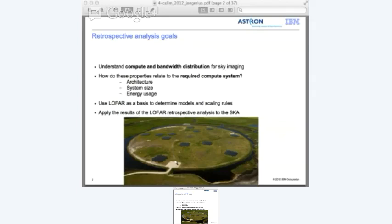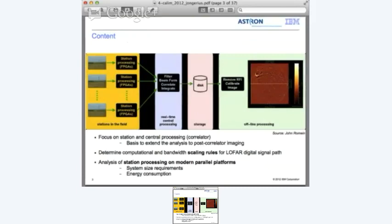I'm going to talk about the first part of this analysis, focusing on the first two parts of the LOFAR processing chain. On the left, we have the stations with station processing being done on FPGAs. The data is sent to the central processor where the data is correlated, stored on disk, and after that it is calibrated and imaged. My talk will focus on the station processing and the central processing.